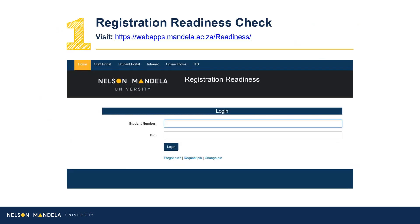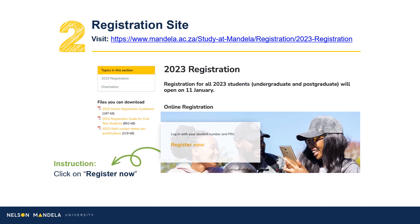Step 1: Visit the registration readiness site. Proceed to complete the readiness check, confirming your status or ability to register online. Having completed your registration readiness checklist, log in to register now. Link provided on screen.